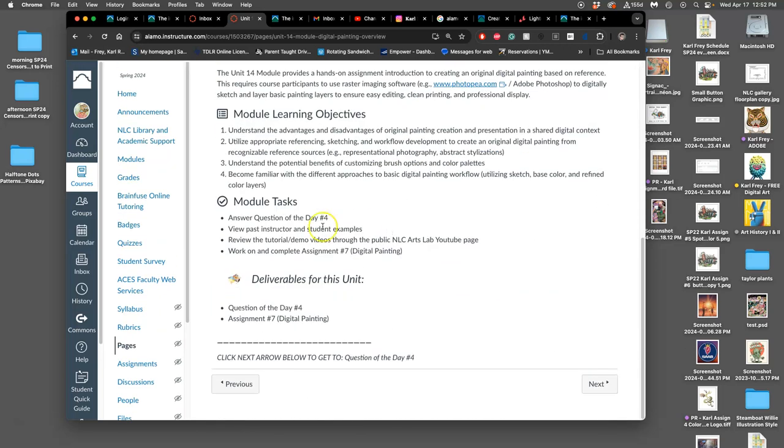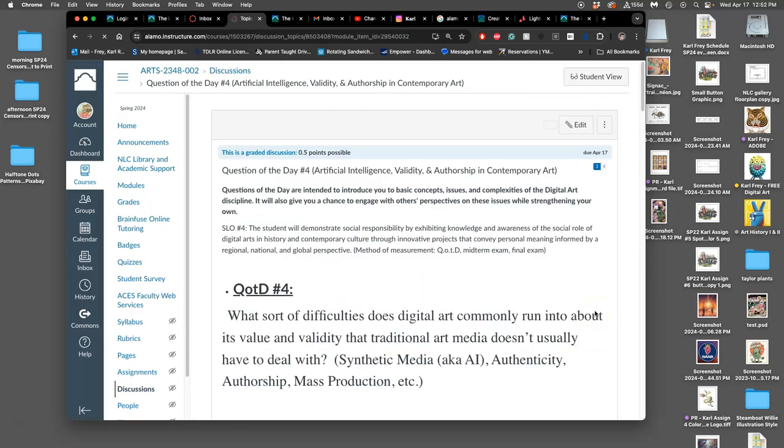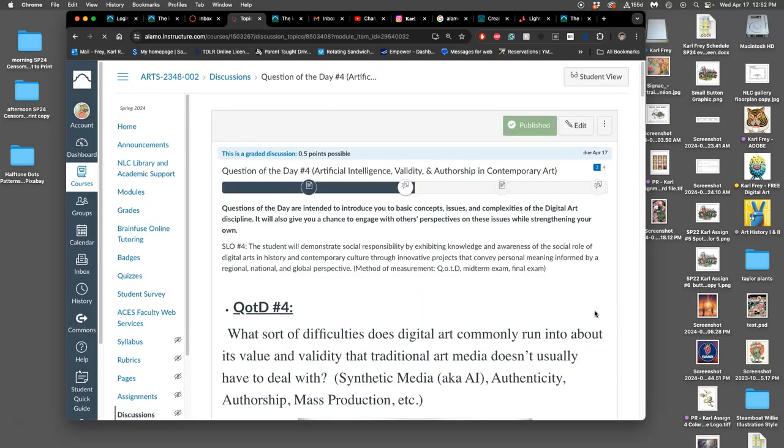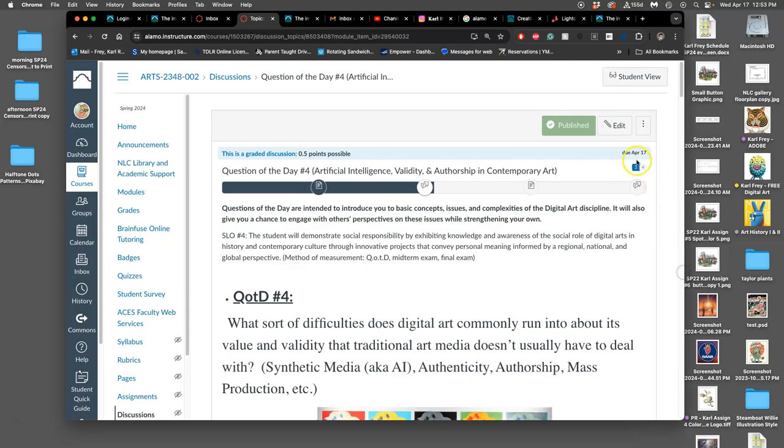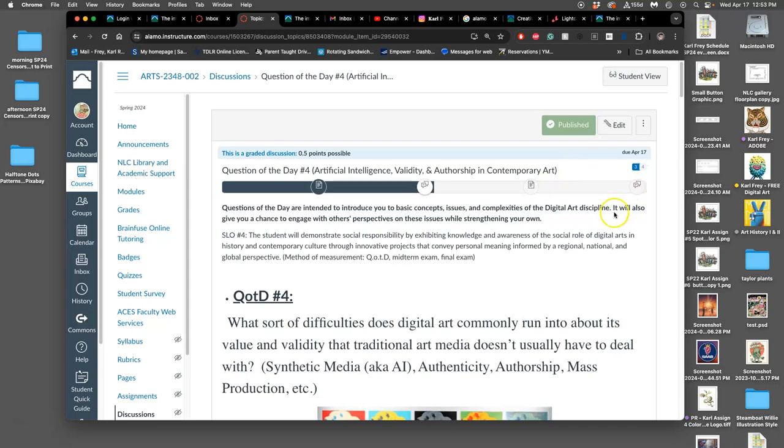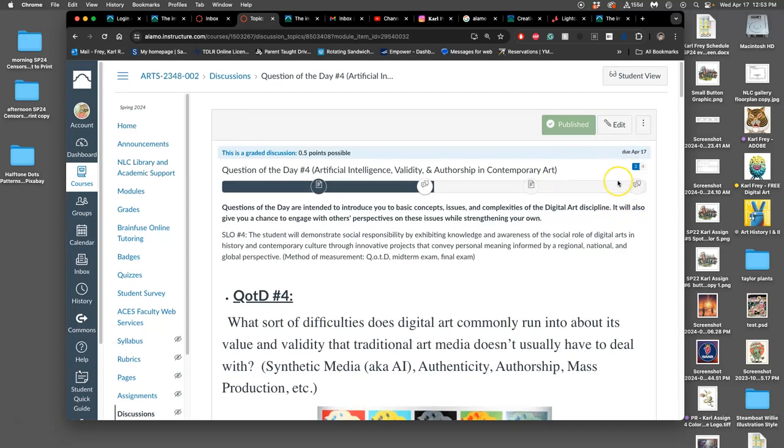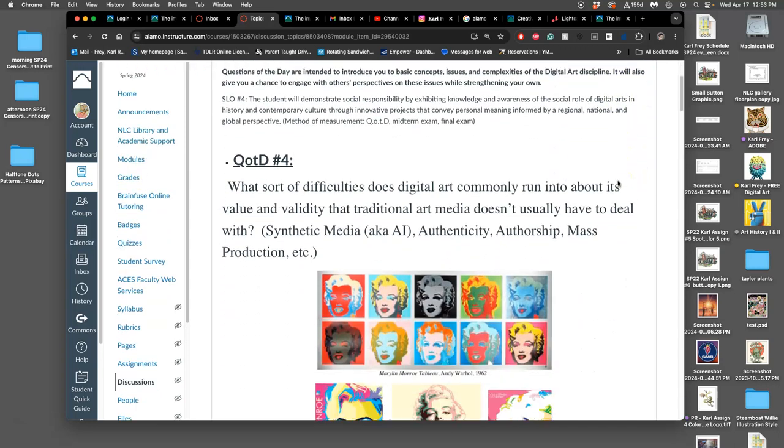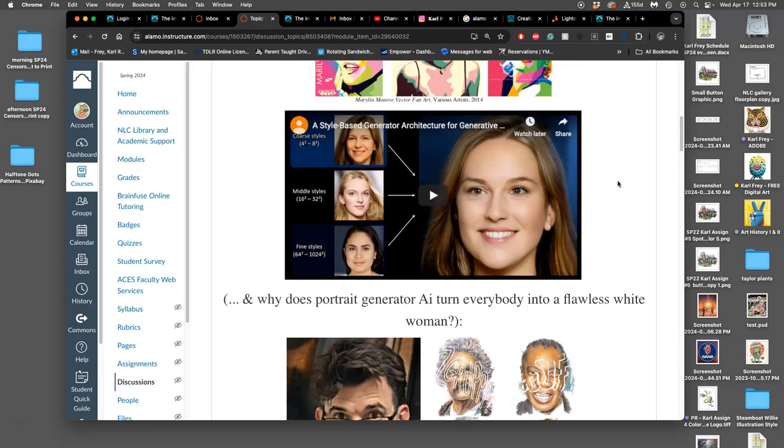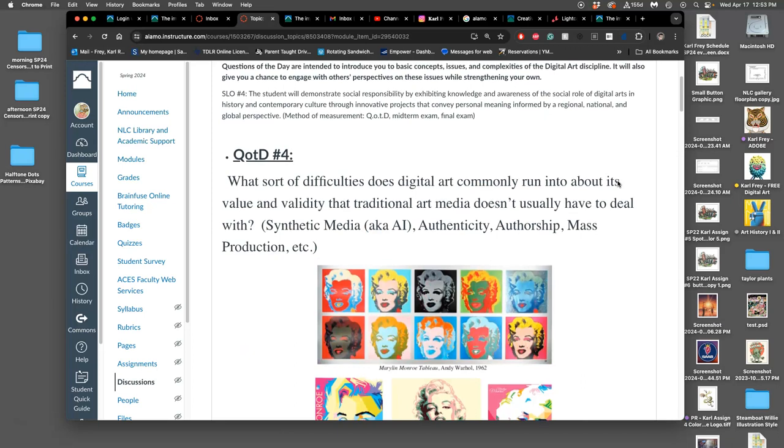Anyway, the first part of this unit is answering question of day four. And so that's why the due date for it is today. I'd like everyone to look at it and maybe try to fully answer it by today. You'll have another chance to turn it in in our last week of classes.